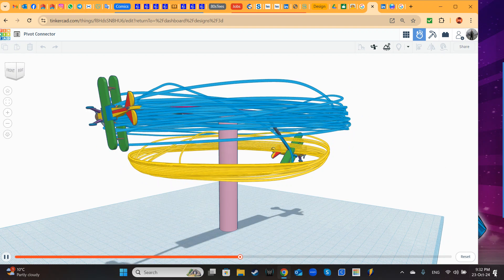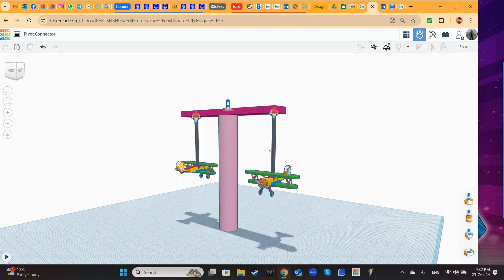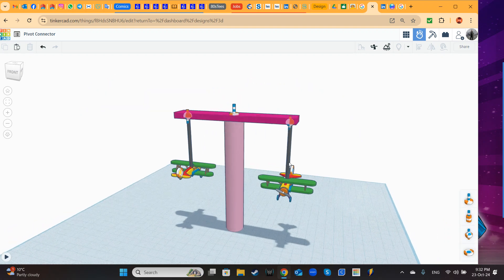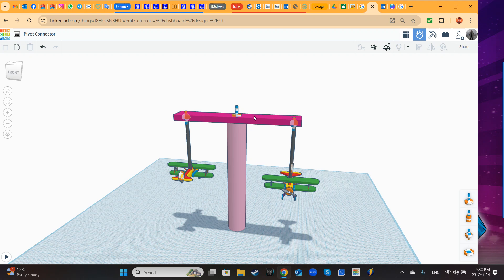This is all for the moment. Today we learned how to use the pivot connector and how to use it combined with an axle connector. See you next time.